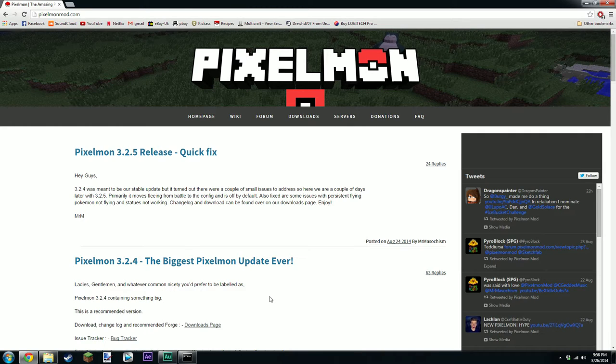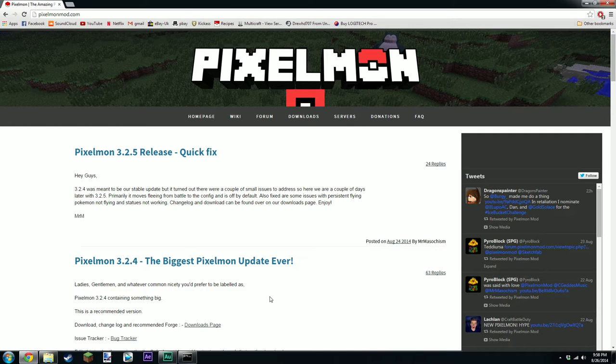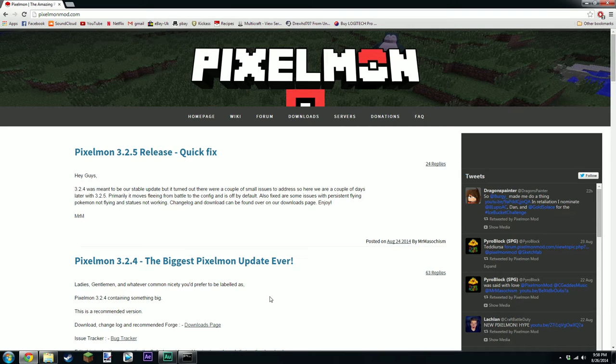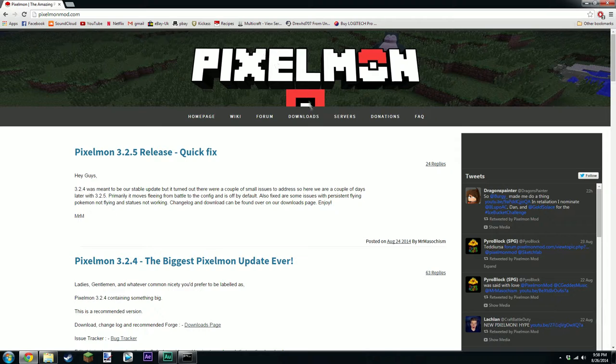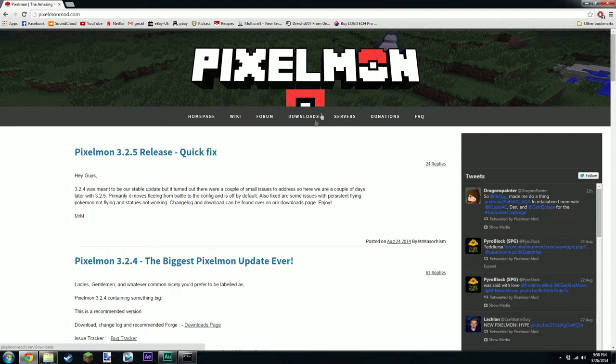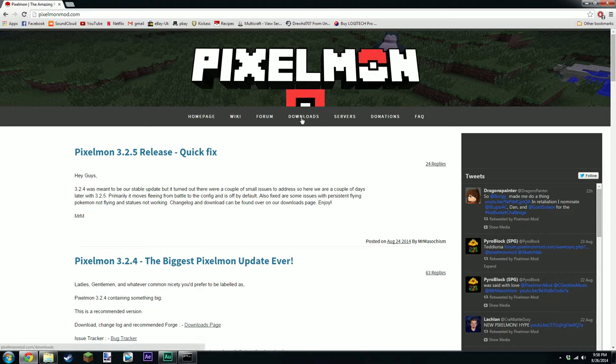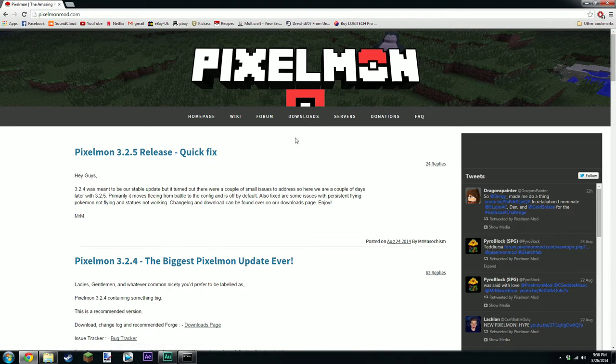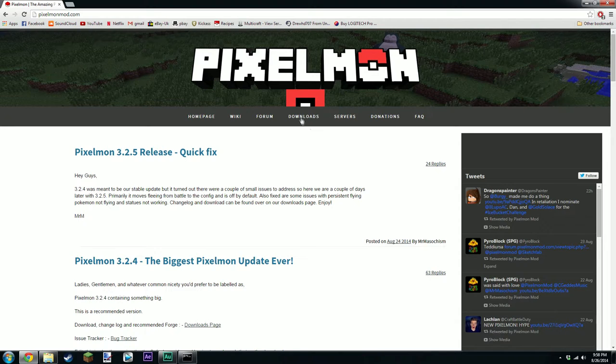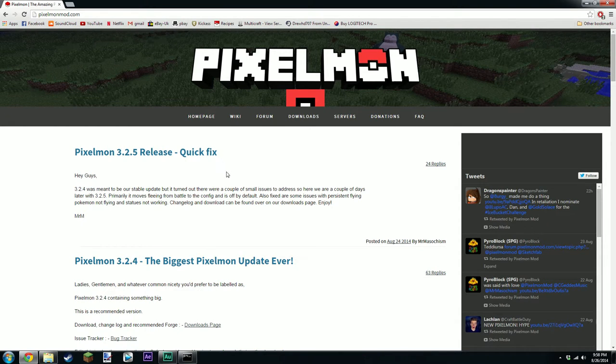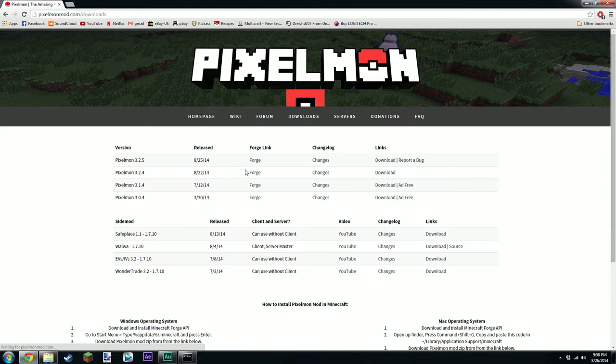Basically, yesterday they announced that 3.2.4 was not as stable as they thought it would be and they reported that there were some small issues. So they've released a small update fixing the most apparent issues that were viable in the 3.2.4 update. They added quite a lot into that update, so it was only a matter of time before bugs started appearing.